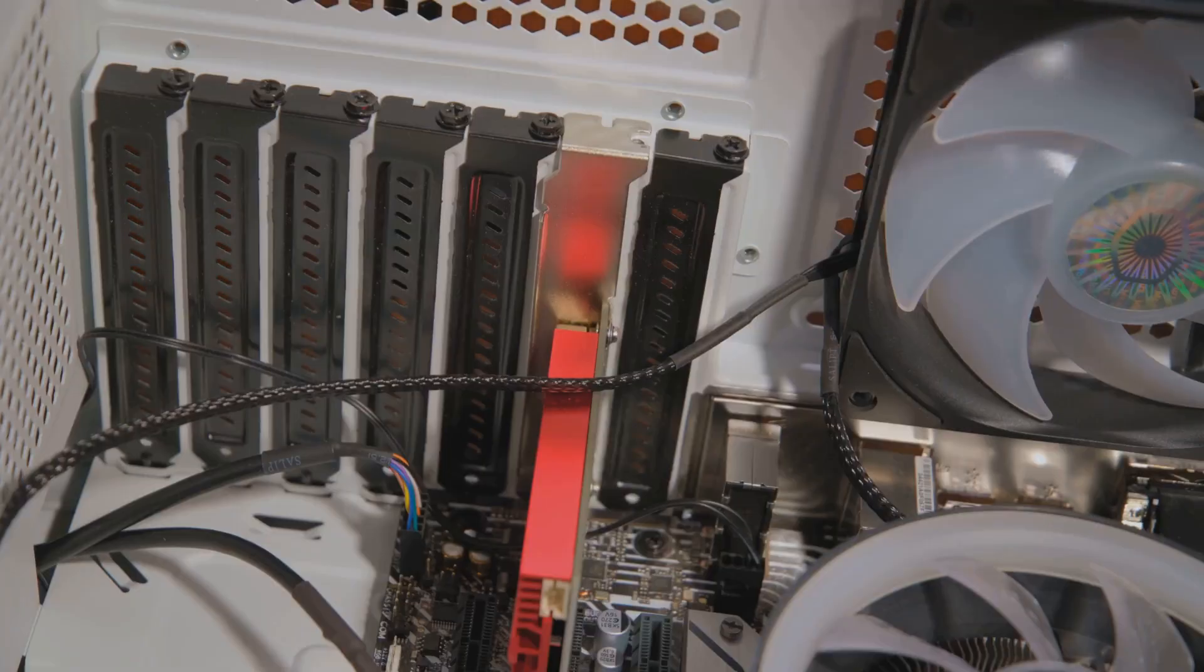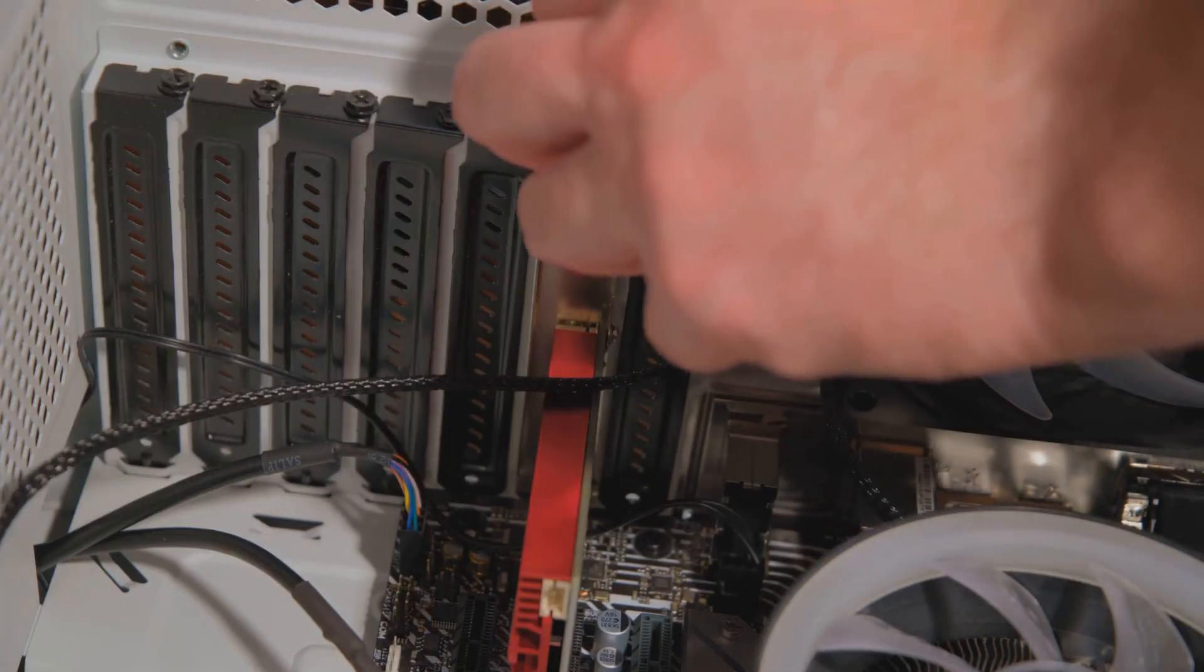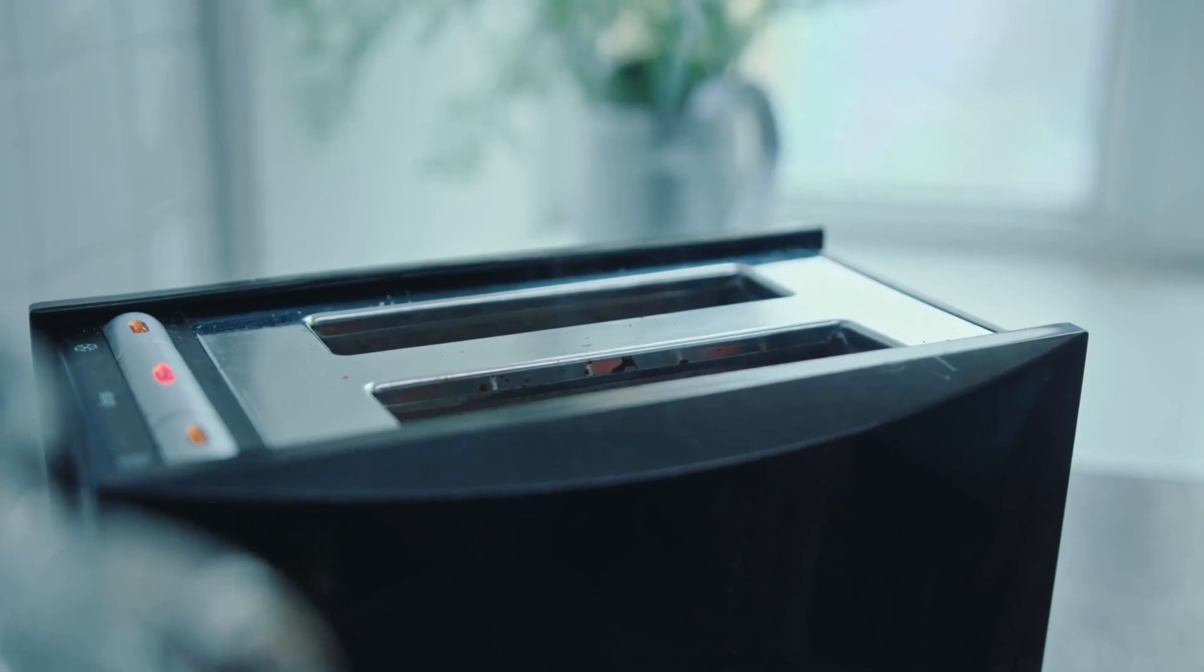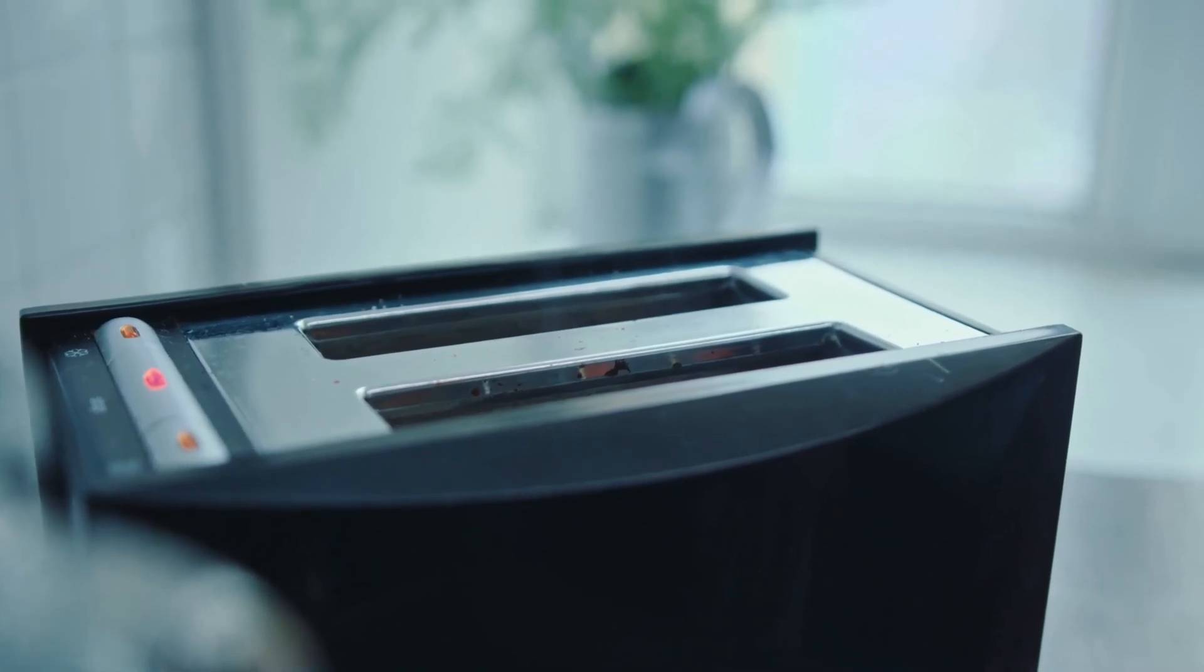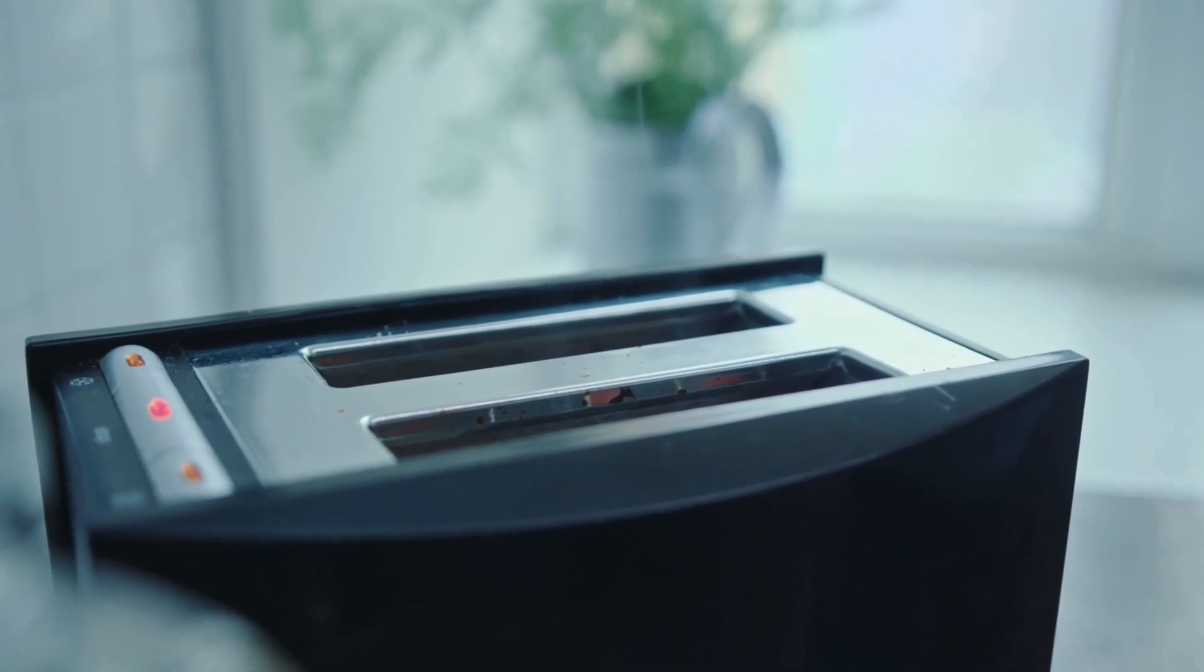NUC stands for Next Unit of Computing. A fancy way of saying, hey, look at all this power we squeezed into a box the size of a toaster.